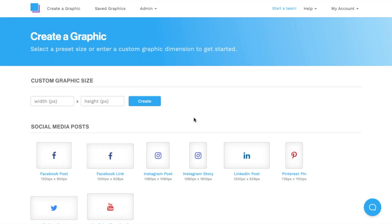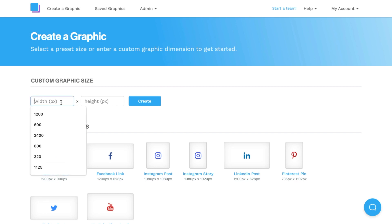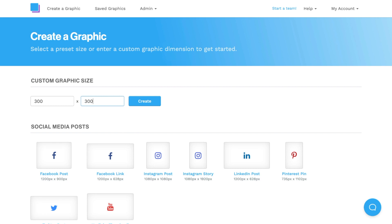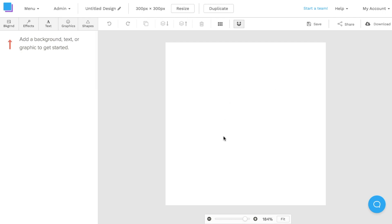To make things easier, I'm going to be using Snappa to create my Spotify playlist cover art. Once we're in, we're going to go ahead and add a custom dimension size — I'll add in 300 by 300, which is the best Spotify playlist cover size, then I'll click Create.